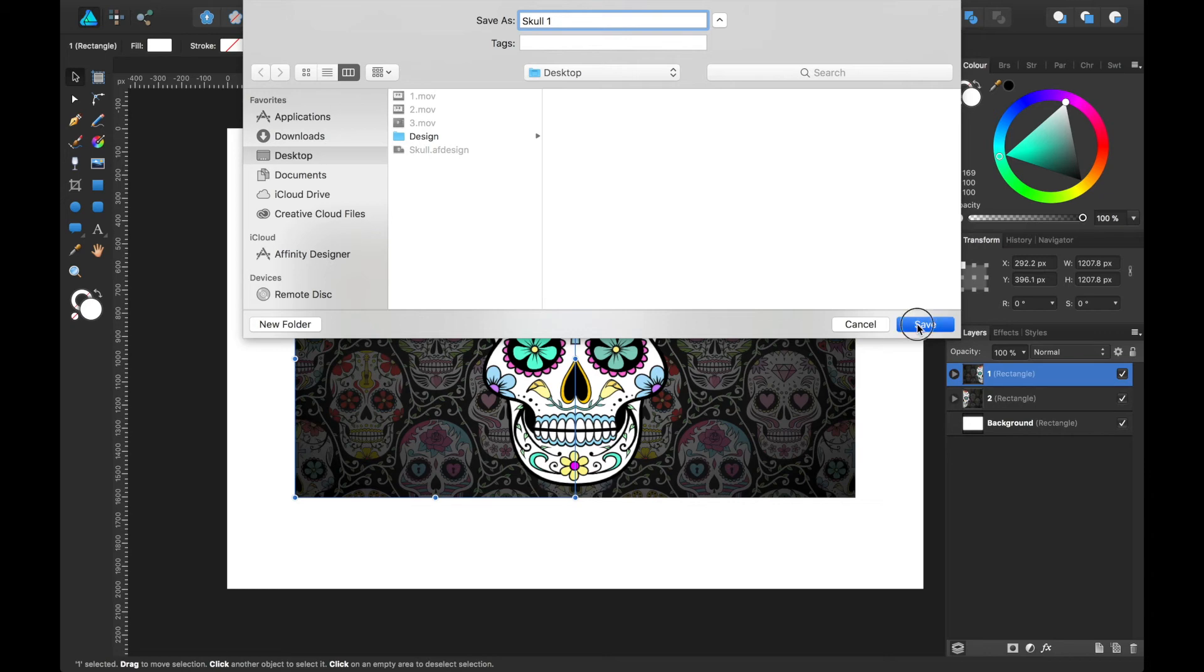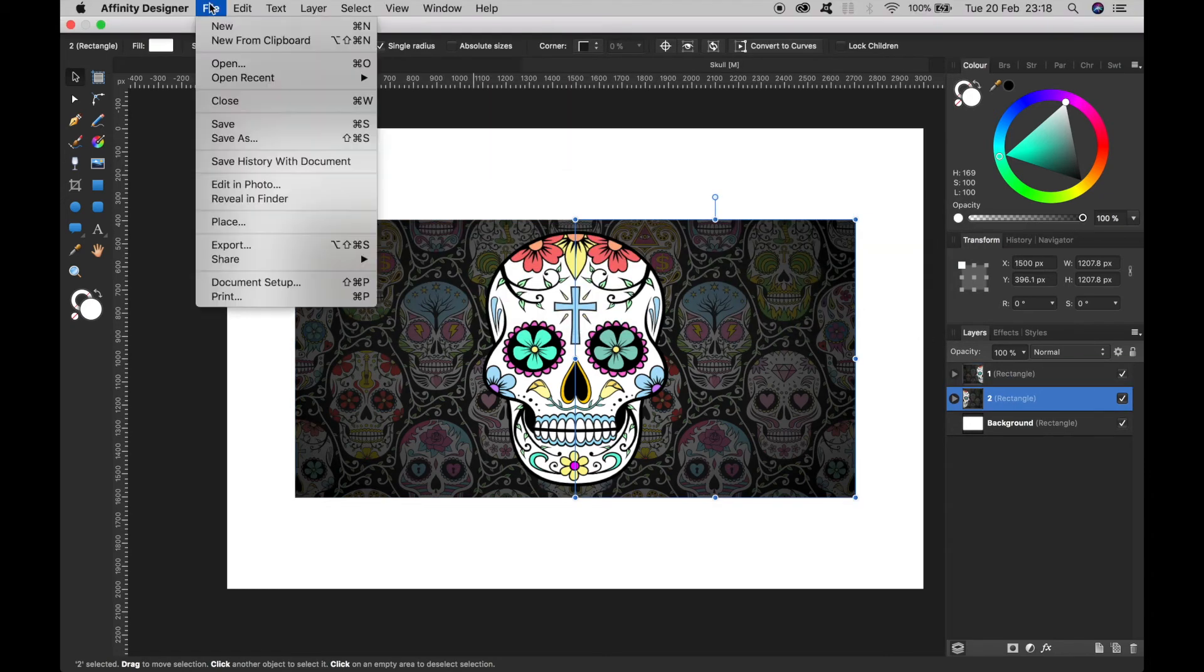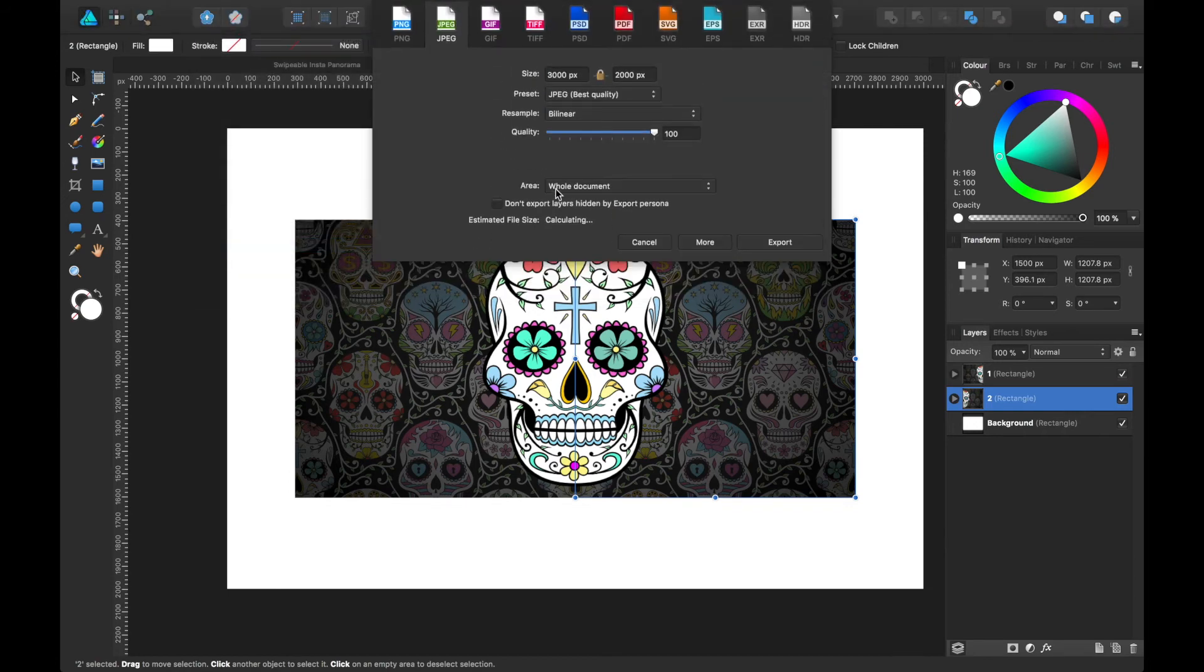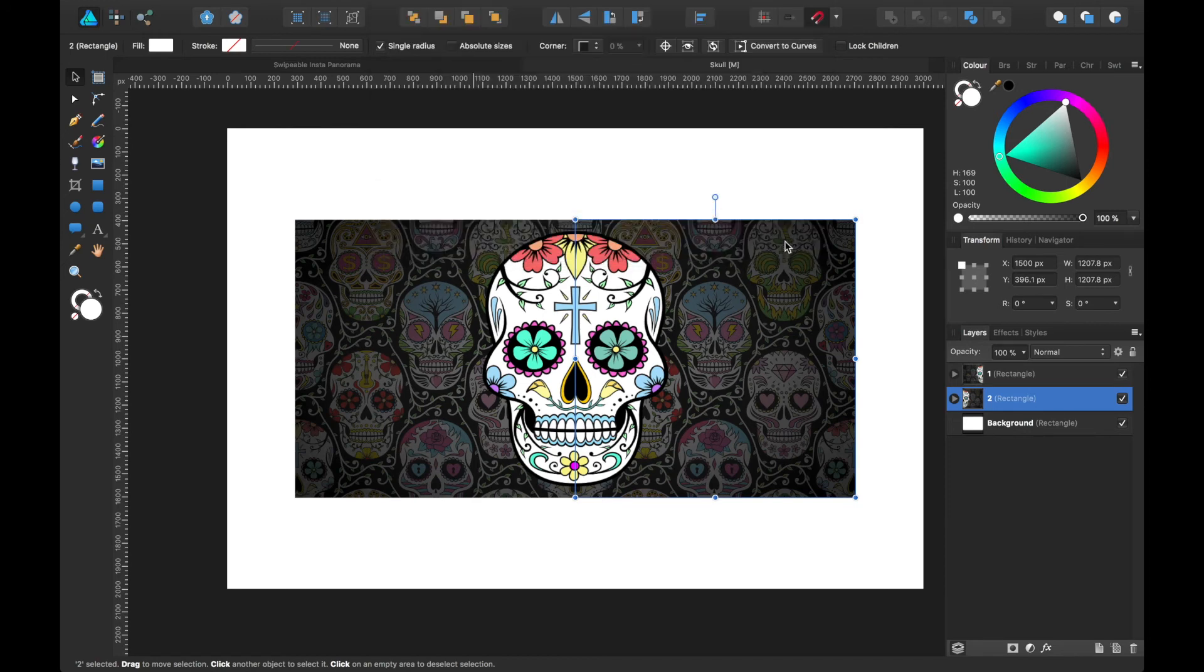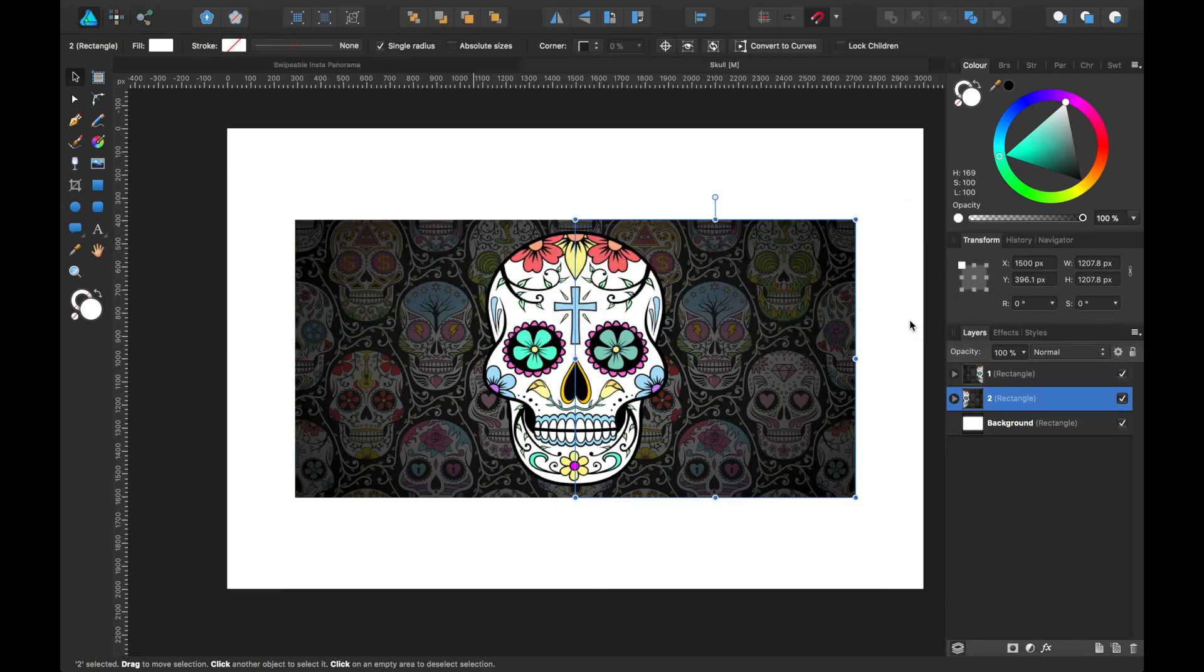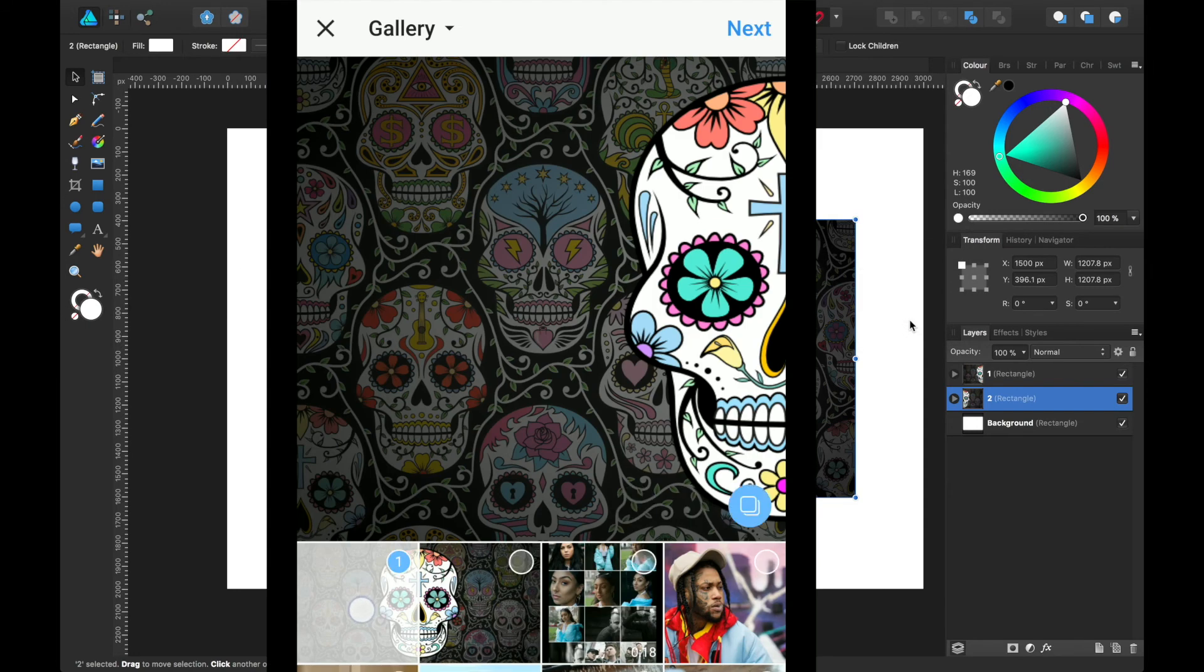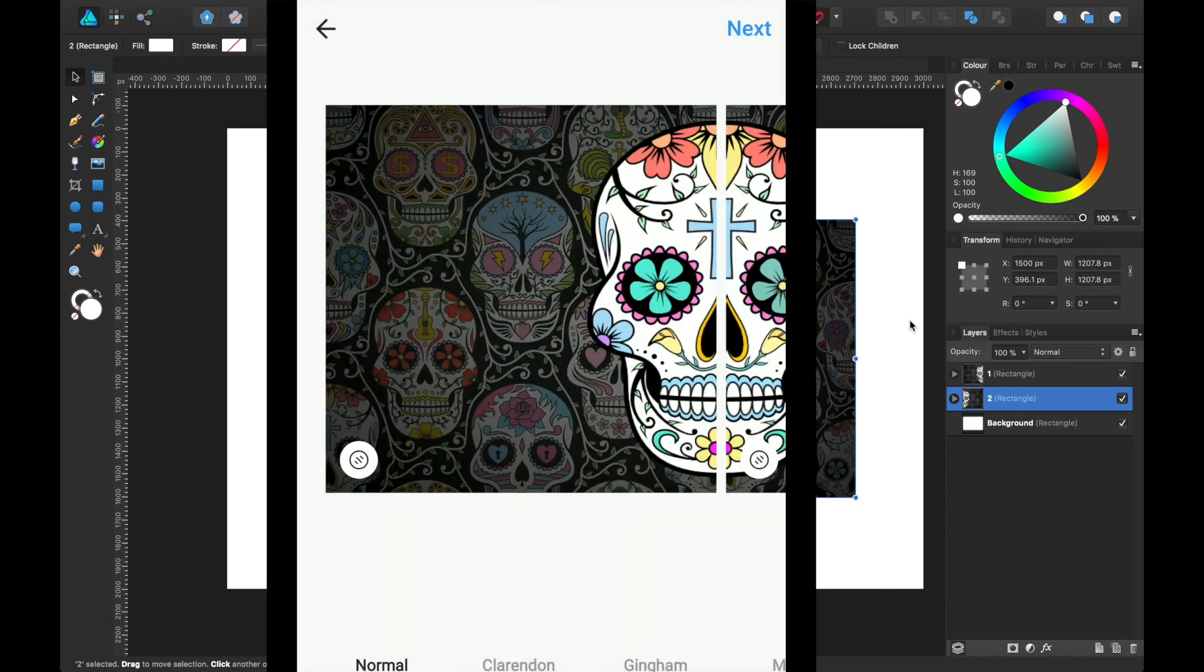And we'll do exactly the same thing with the second one. File, Export, JPEG, selection with background, and export. Name it skull two and save. So all we got to do now is put it on the phone and then post to Instagram, and you'll see the results.